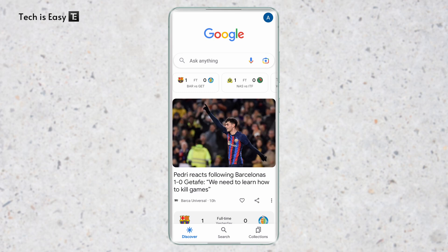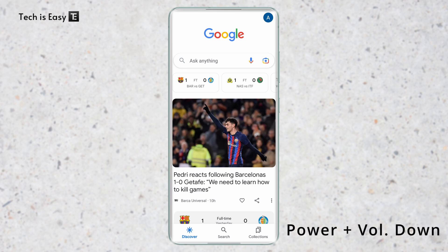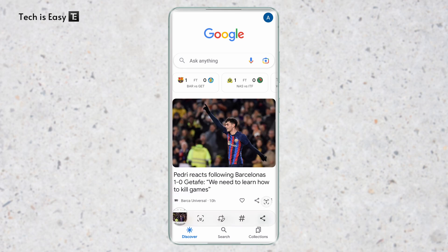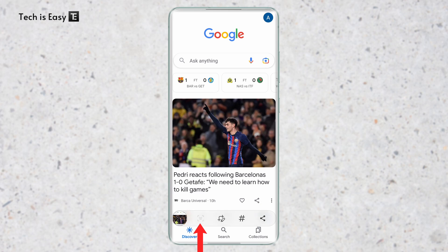I'll show you how to do it. First I'll take a normal screenshot by clicking the power and volume down button. And now I'll click on this icon to make it a scrolling screenshot.